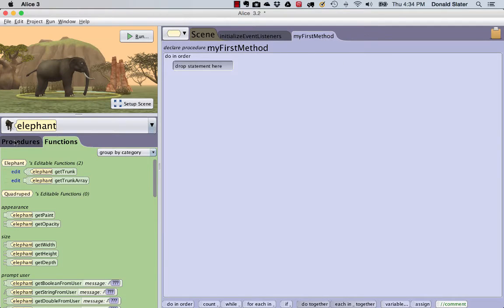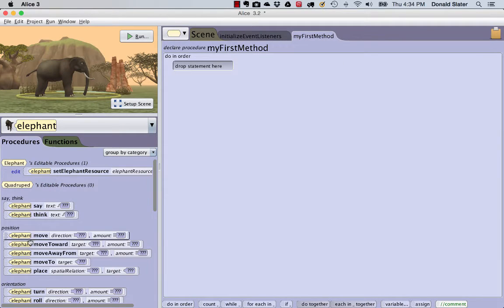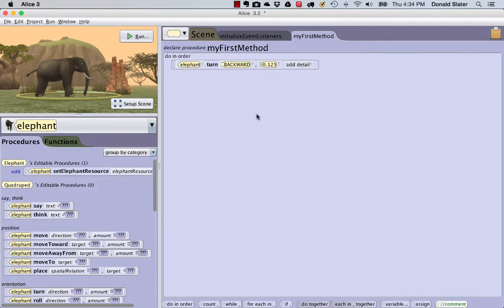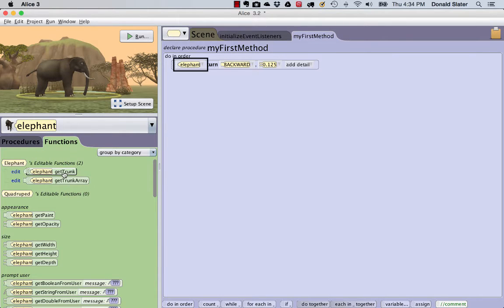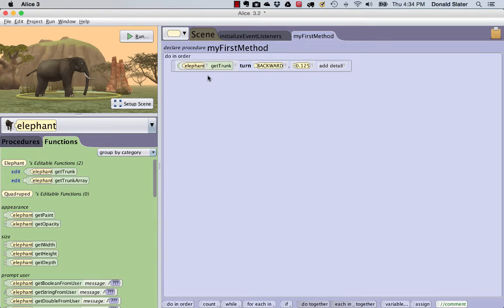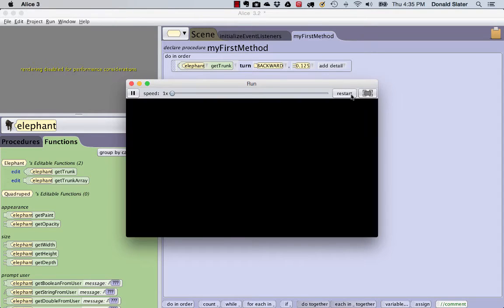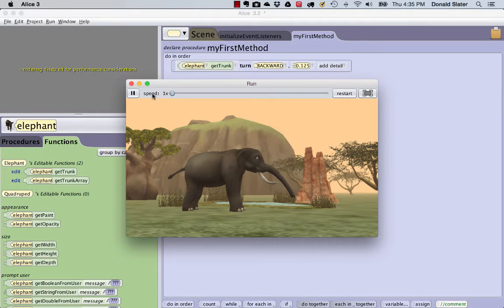To see the difference between these functions, let us first use the GetTrunk function to turn the trunk backwards one-eighth of a rotation. By selecting the Procedures tab, find the Turn statement for the elephant, choose backward and 1.25 or one-eighth. Return to the Functions tab, select the GetTrunk function and replace Elephant with the GetTrunk function call, and then click on Run. Notice that when the trunk rotates, the whole trunk rotates, but it pivots at the trunk joint closest to the head of the elephant.